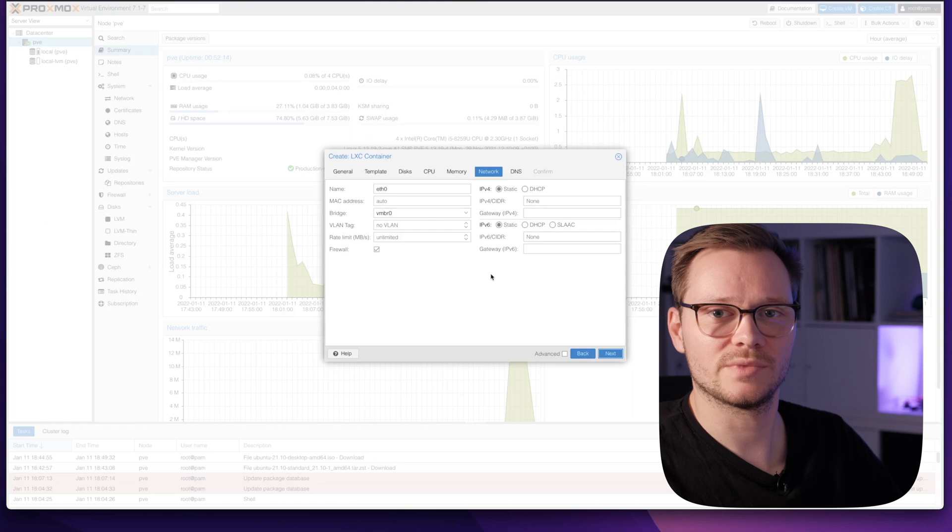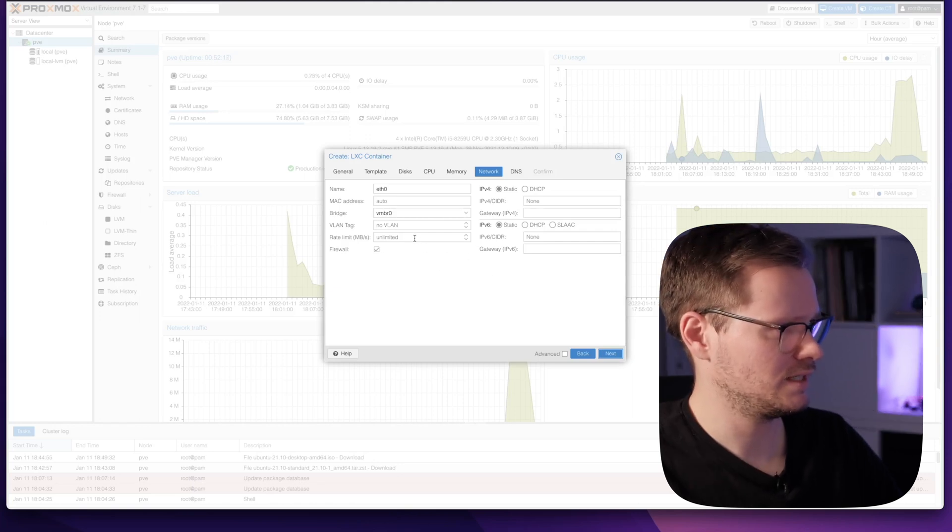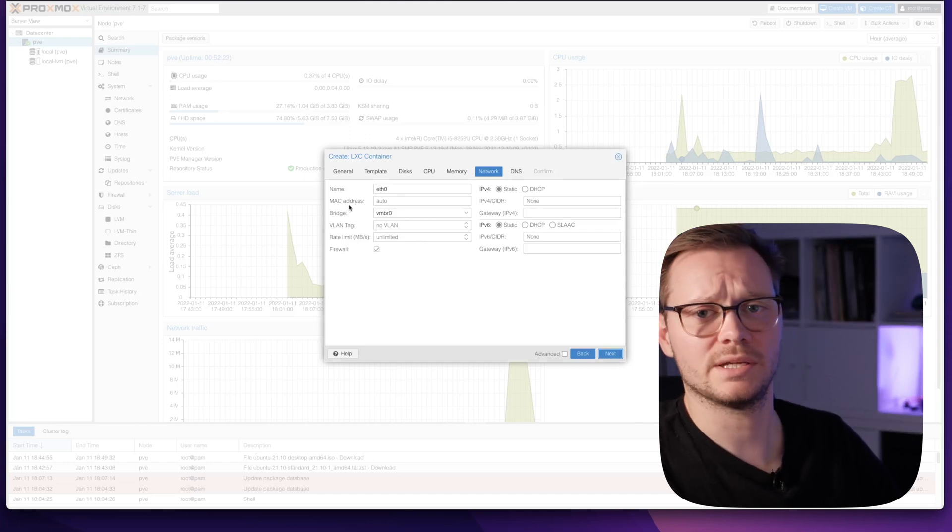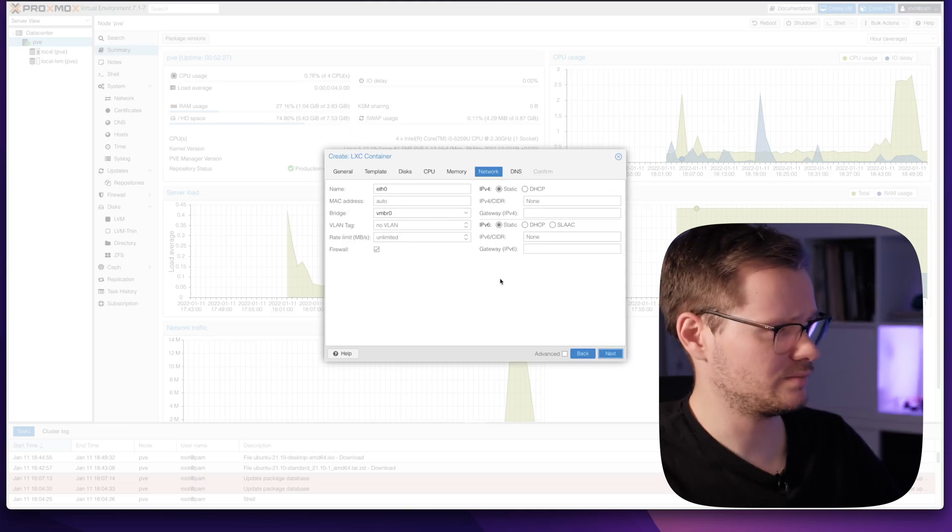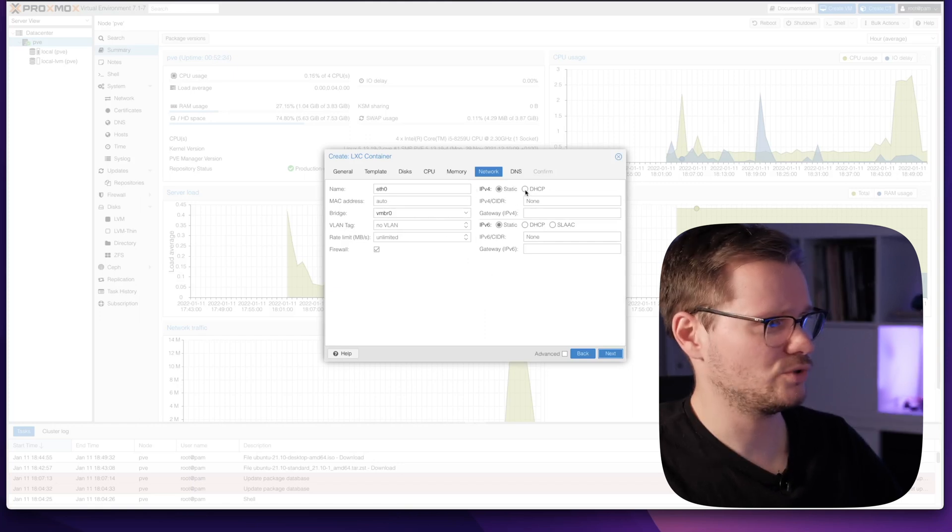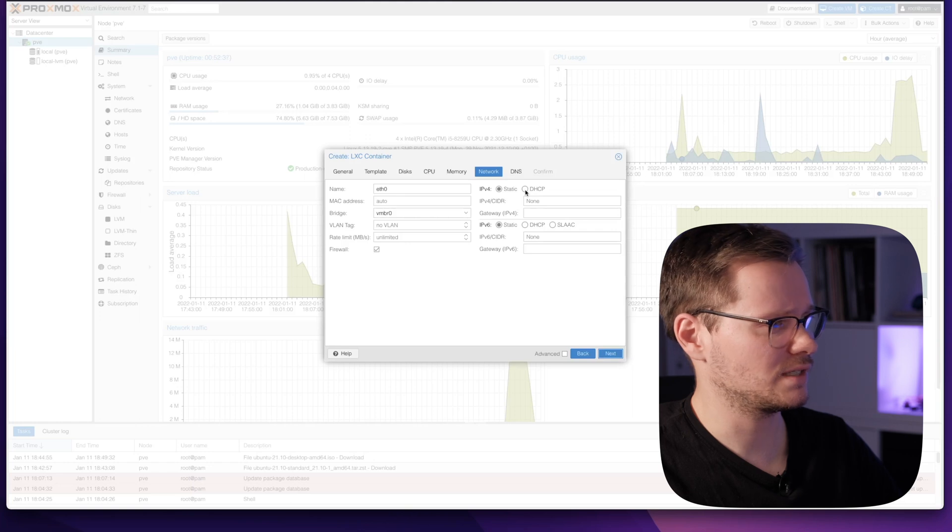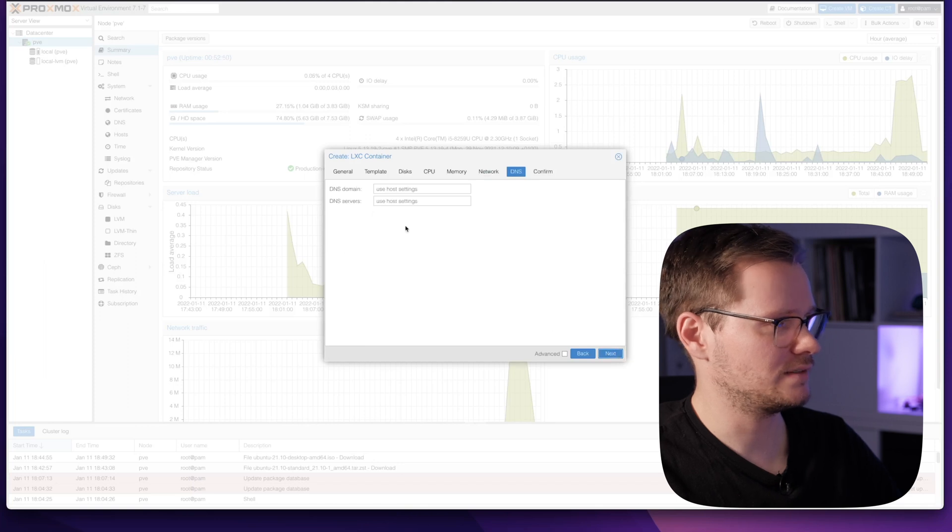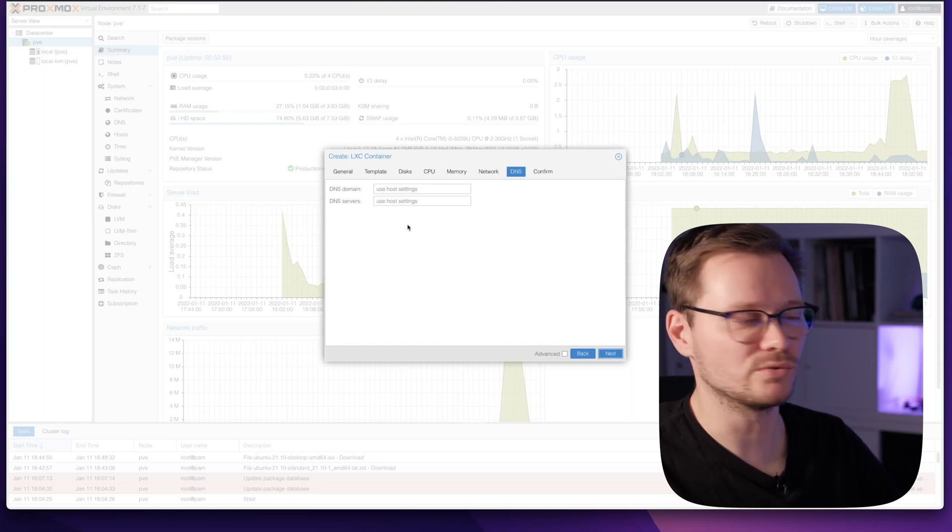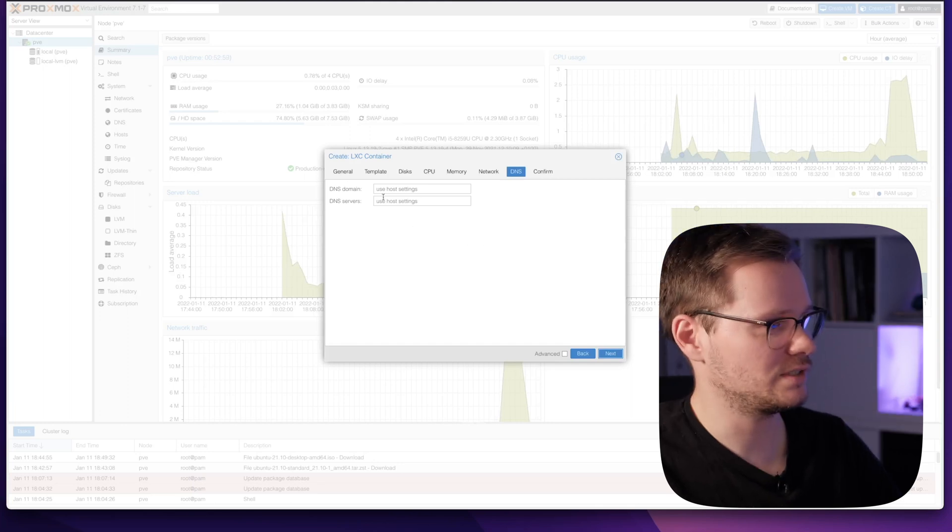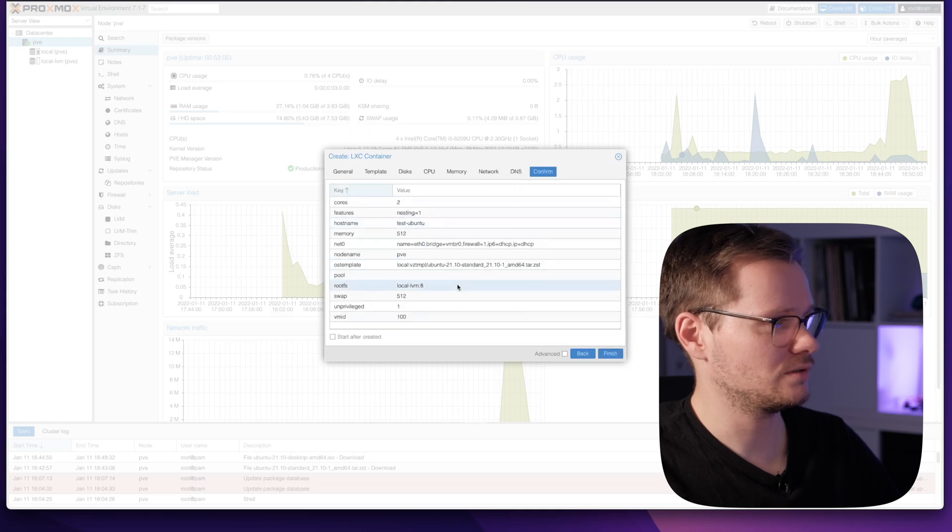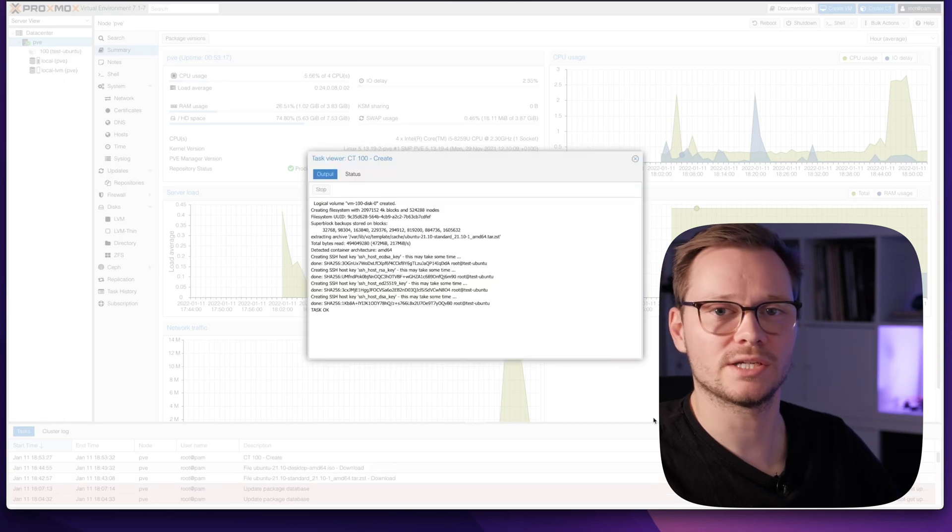Here you can make some network settings. I just leave it default. You can set up a manual MAC address for this container or add some VLANs, but this is another video. Maybe we should enable DHCP so that this container gets an individual IP address from our router. You can add a DNS domain and server, but I will just use the standard Proxmox settings. Leave it empty. Now we can check all settings and configurations we made. Press finish. The container is in creation. It's already done. It's like a few seconds and you have a wonderful container.